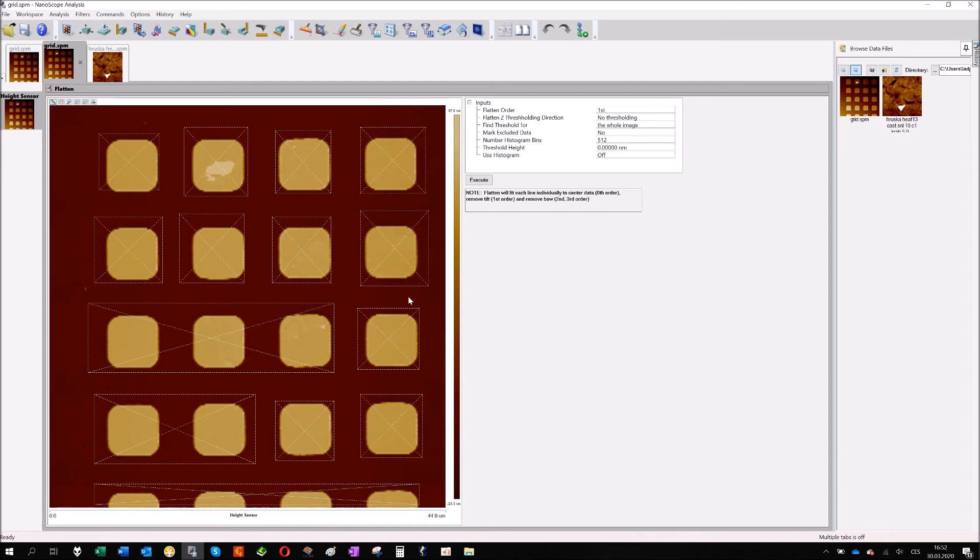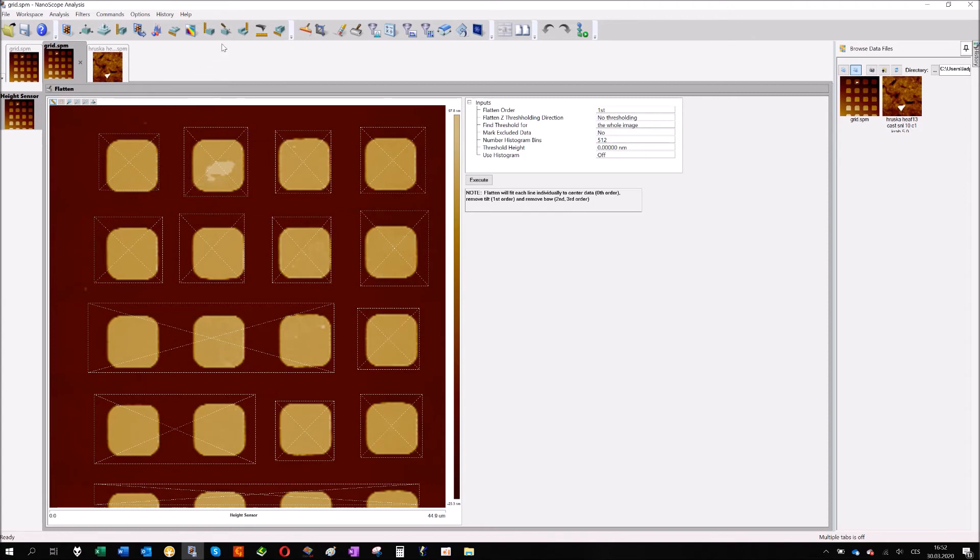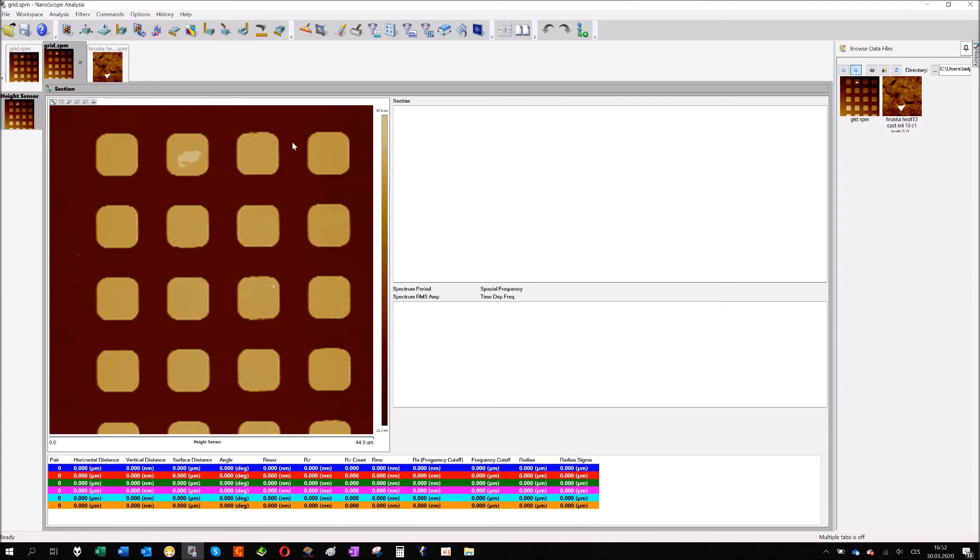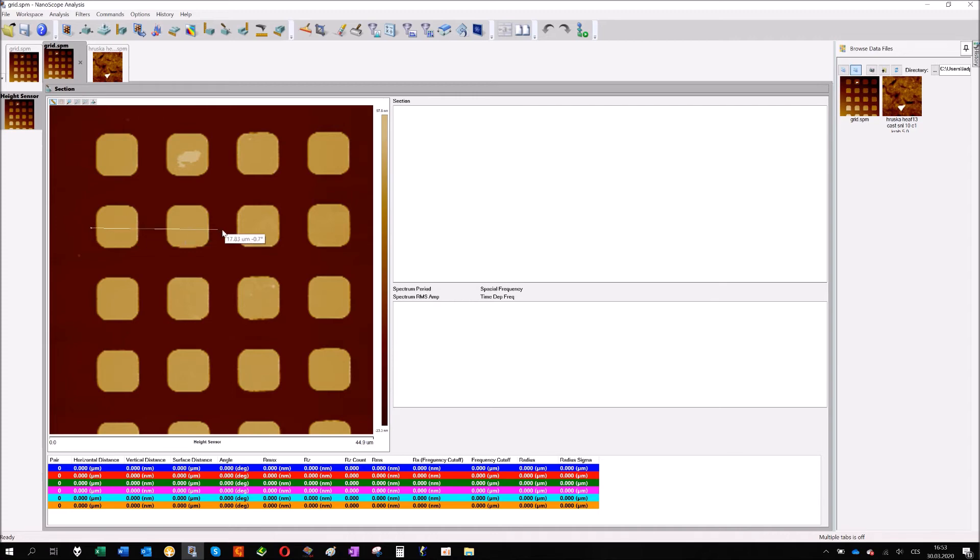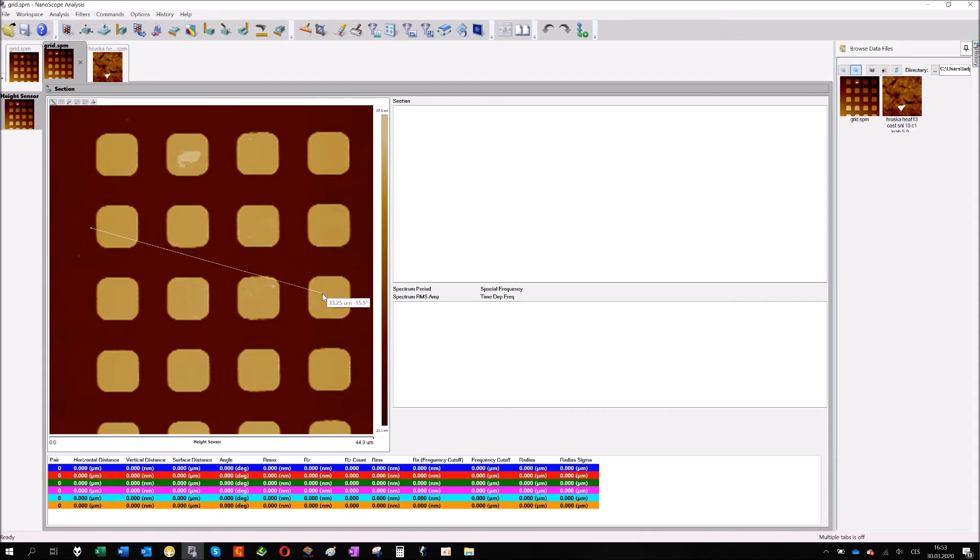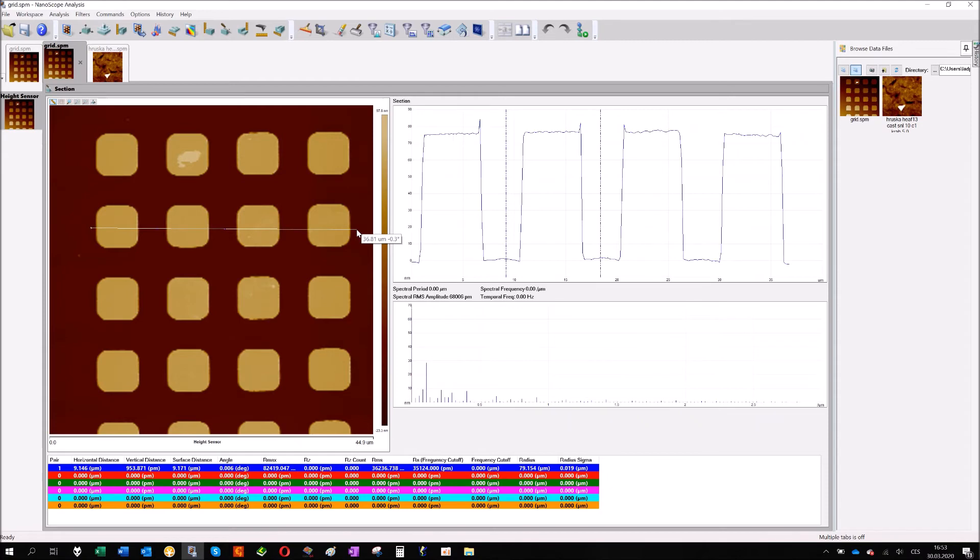To see better what the sample is, I will use the second tool. It's called section. The section is the easiest way how to measure the distance. Very easy, I just click with the left button on the mouse and drag a line. You can already see the angle I'm using and also the distance.